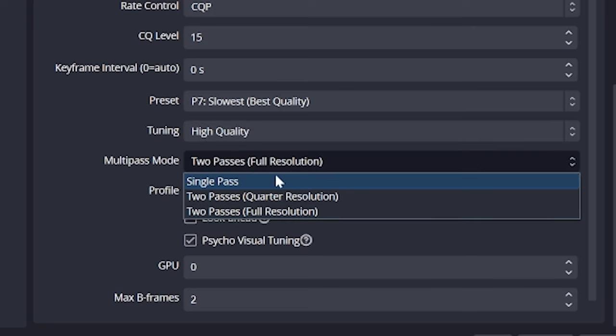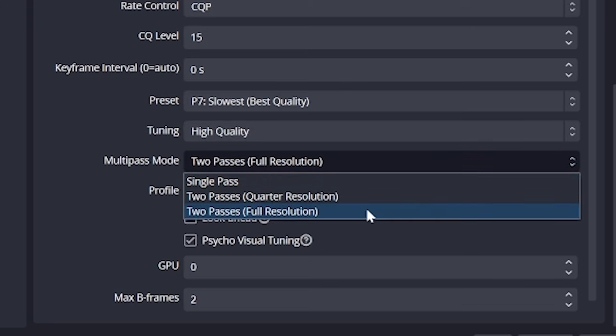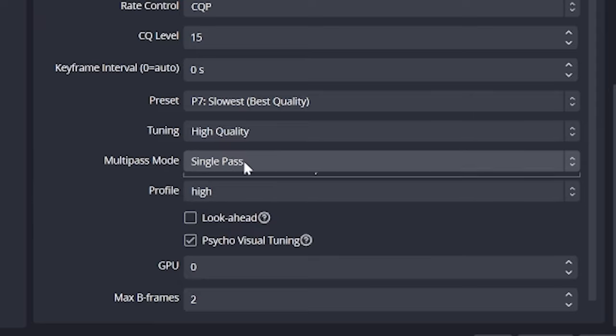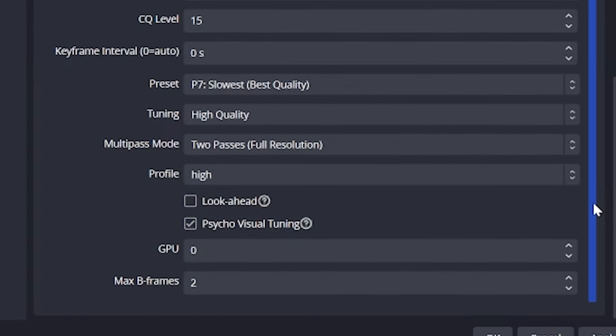Now, multi-pass mode lets you tell OBS to do another pass on the encoding. A single pass means this is off. Two quarter res means it's better than single and two full res is the highest. I don't think many of you will be able to distinguish a difference. So single is fine for most, especially on low end PCs.